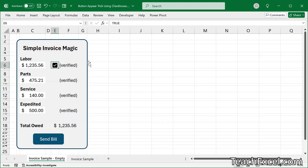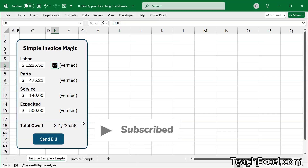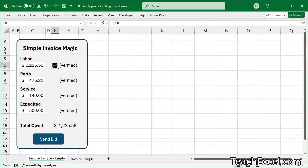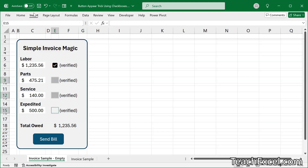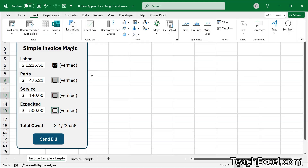We are going to use that true/false value in the cell to control whether or not we want this button to appear. And the code we're going to use for that is so easy that you can change it for whatever situation you need — it doesn't even have to be with checkboxes. Now I'm going to go to E9, then E12, then E15, and add the checkboxes.